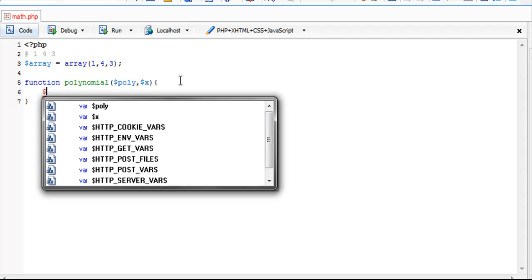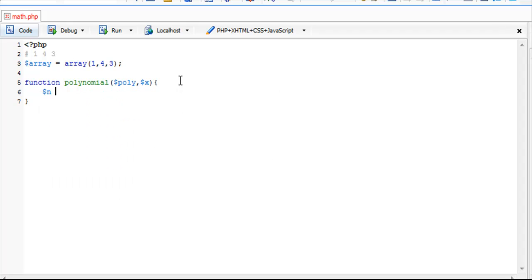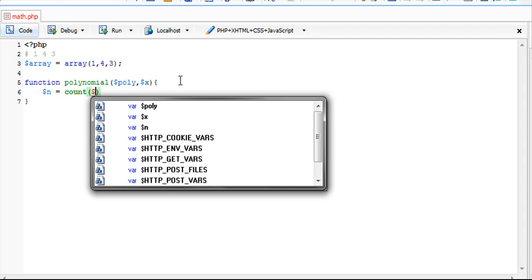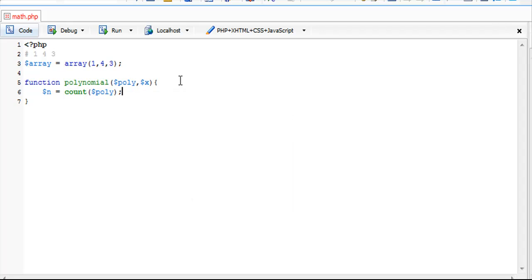I'm going to create two variables here. The first one is n, and that's going to be the length of the array. In PHP it's count and then the array variable.